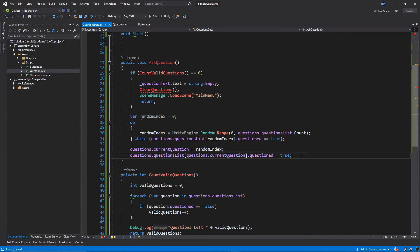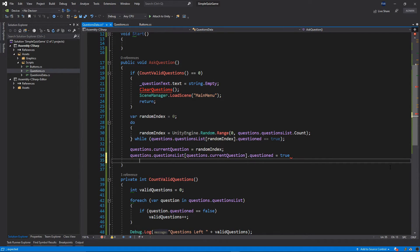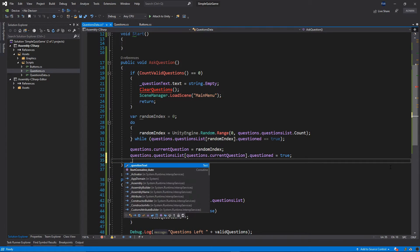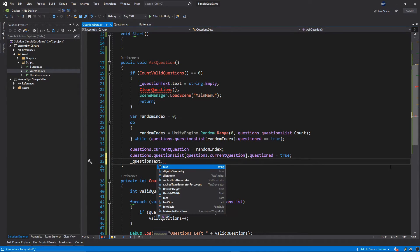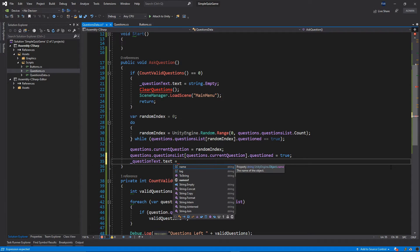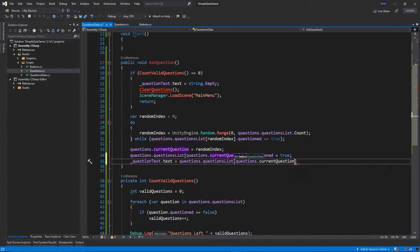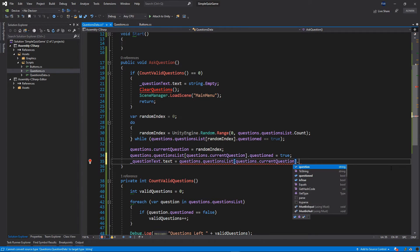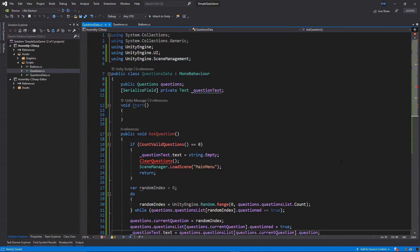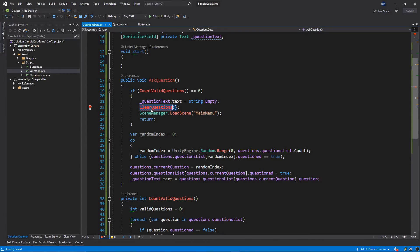Then we want to set questionText.text equal to questions.questionsList at the current question index. That's pretty much it for this function — there is just one function left for this class.